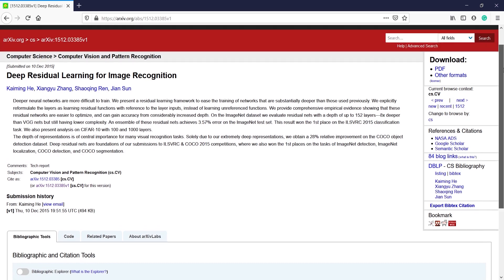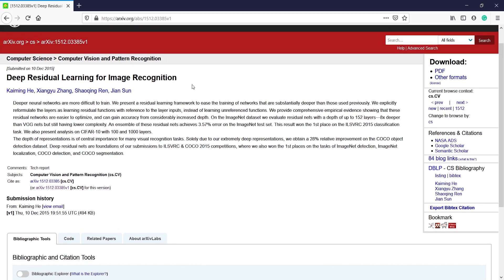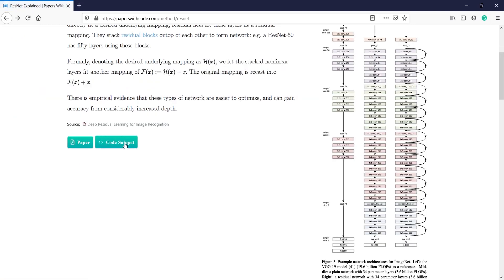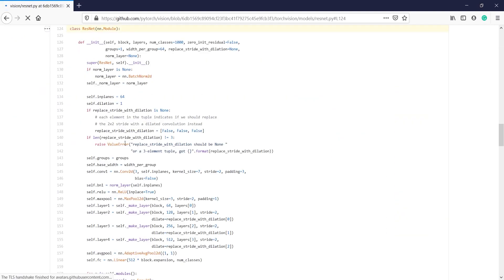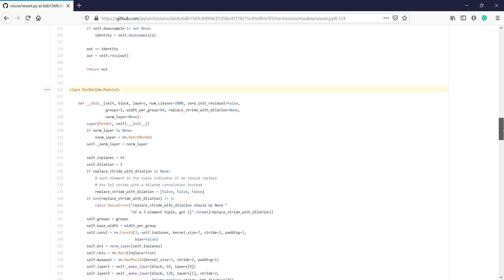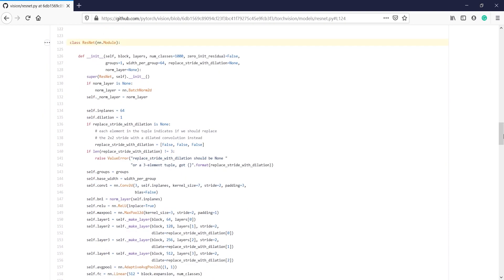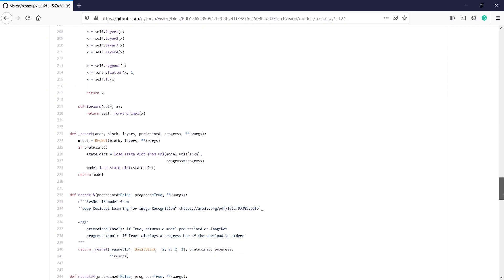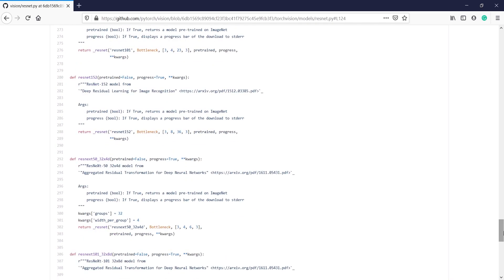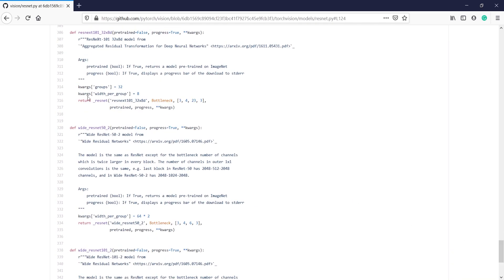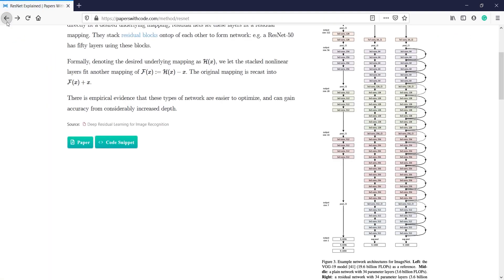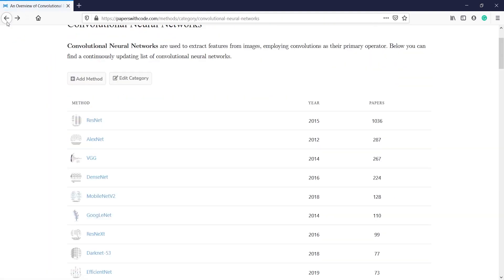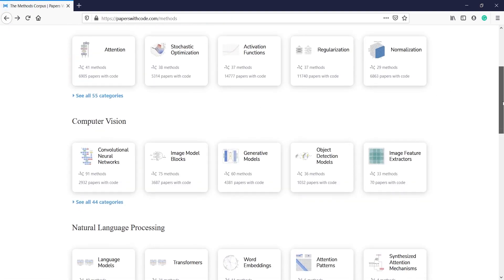Once you click on the paper you will land on the website where the paper is published. If you want to get the code, you just click on Code Snippet. You will come to the GitHub page and find the complete code for that paper written there. This is one example of convolutional neural networks — there are so many other things available.